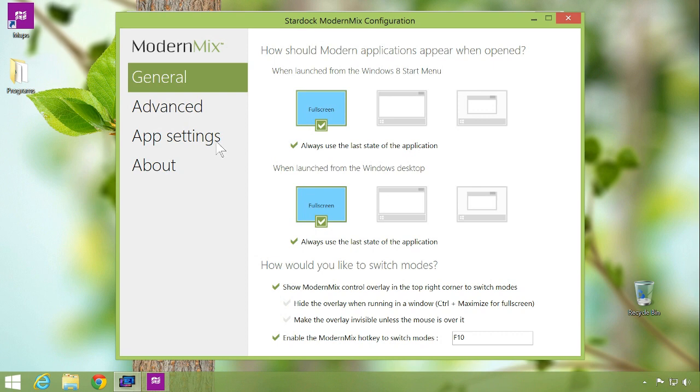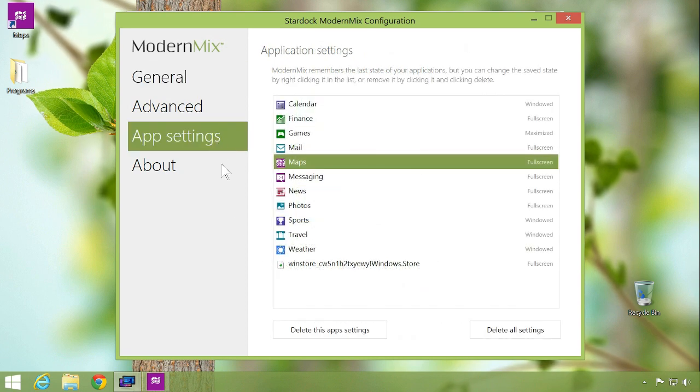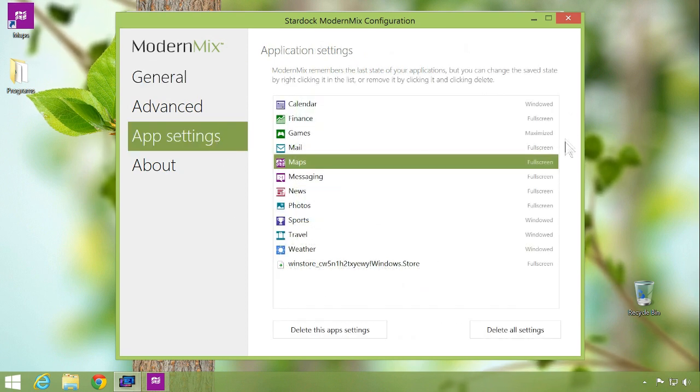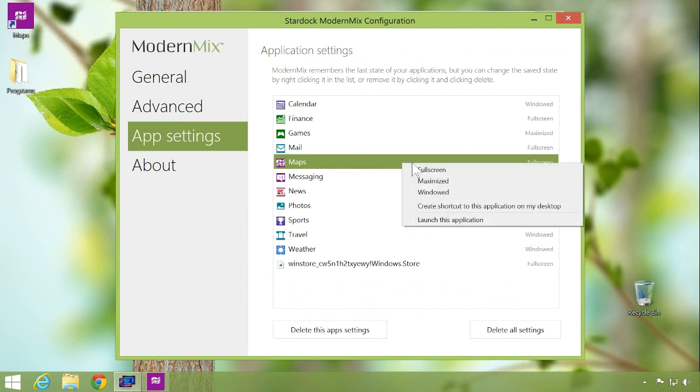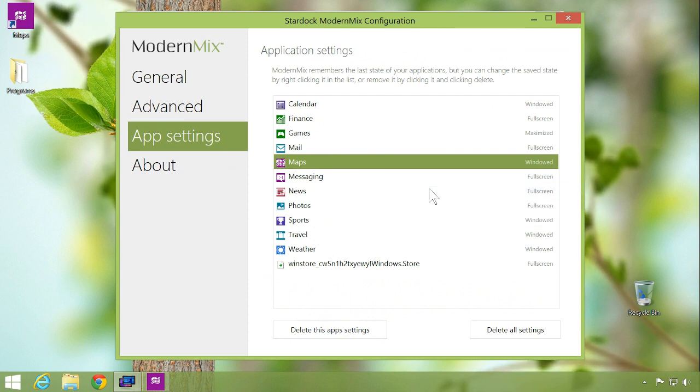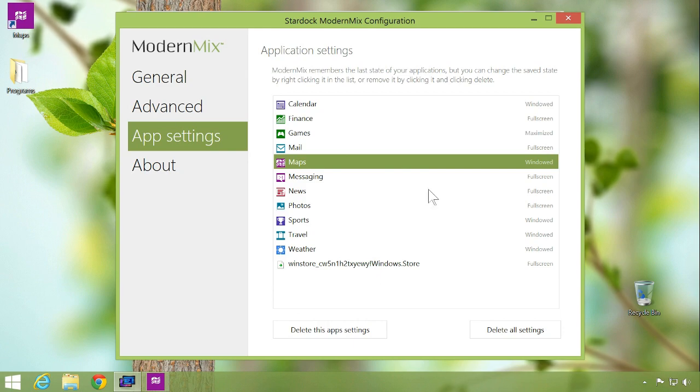Modern Mix can be customized on a per-application basis by remembering how you opened your applications from previous uses. But you can always choose different behaviors from the app settings tab in the configuration menu.